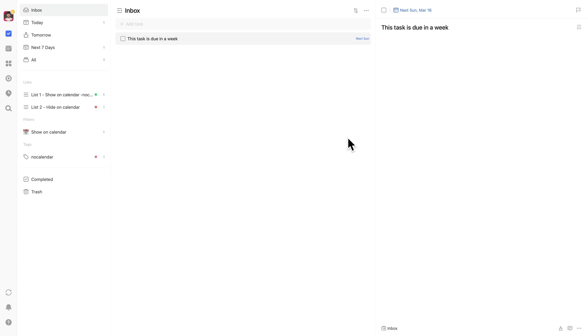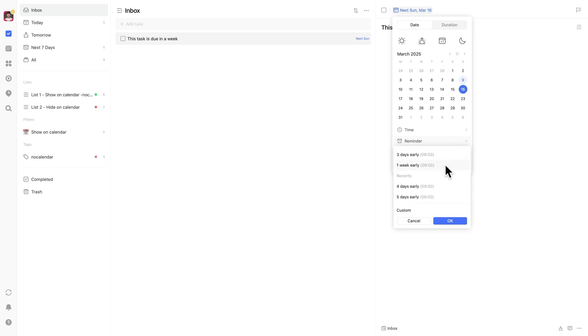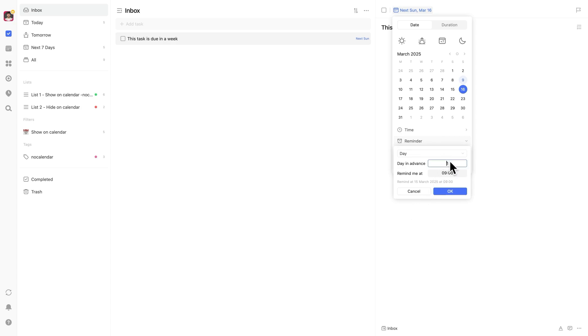Let's say you have an important task due next week, and you don't want to forget about it. TickTick allows you to set up multiple reminders leading up to the due date. Here's how. In this example, the task is due in a week. Set the due date for whenever your task is due.